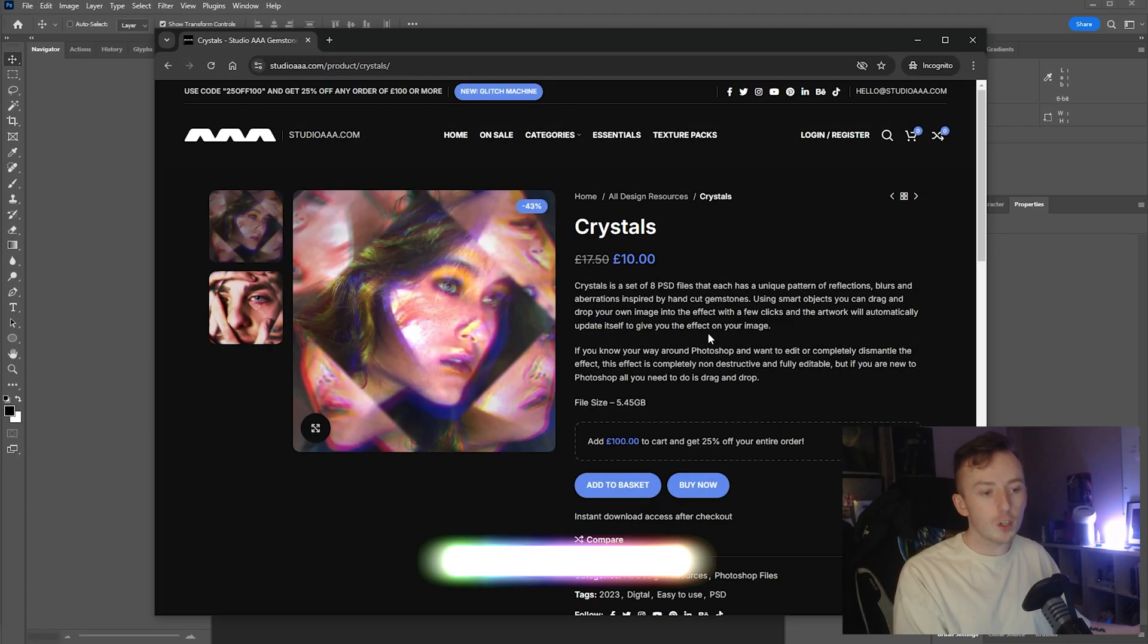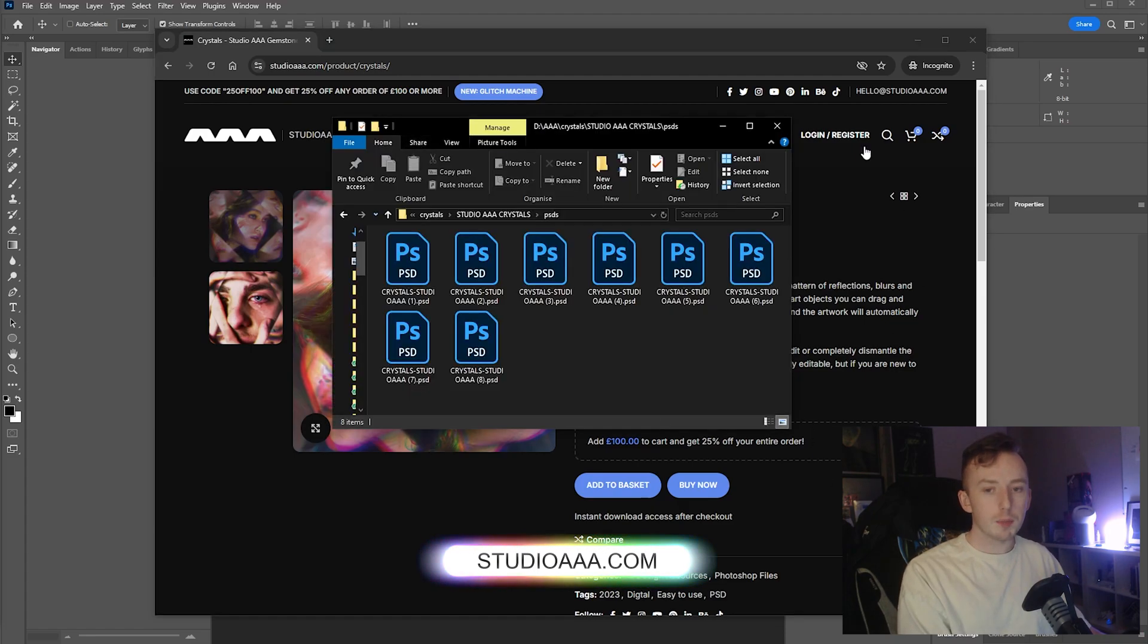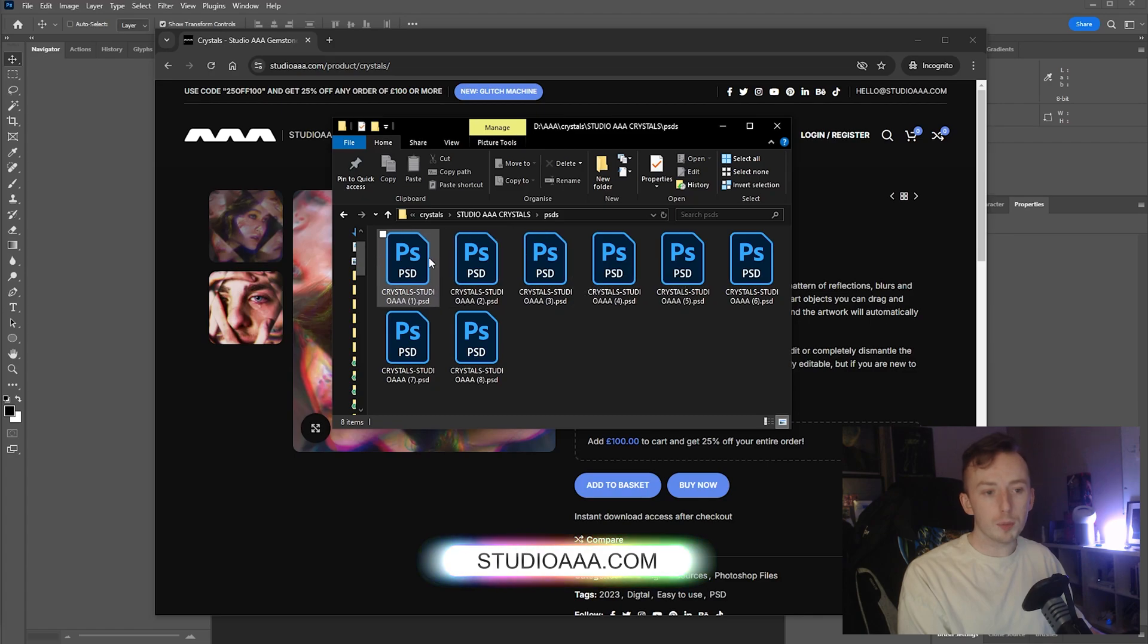The effects in this pack are kind of kaleidoscope-inspired and they're all fully editable because they're all done with smart objects. I'm going to show you exactly how it works, how to put your image in it, and how to edit everything as well. Once you download it, you'll get these PSD files. They all work using the same method, so I'm going to open up number one and show you how that works in Photoshop.